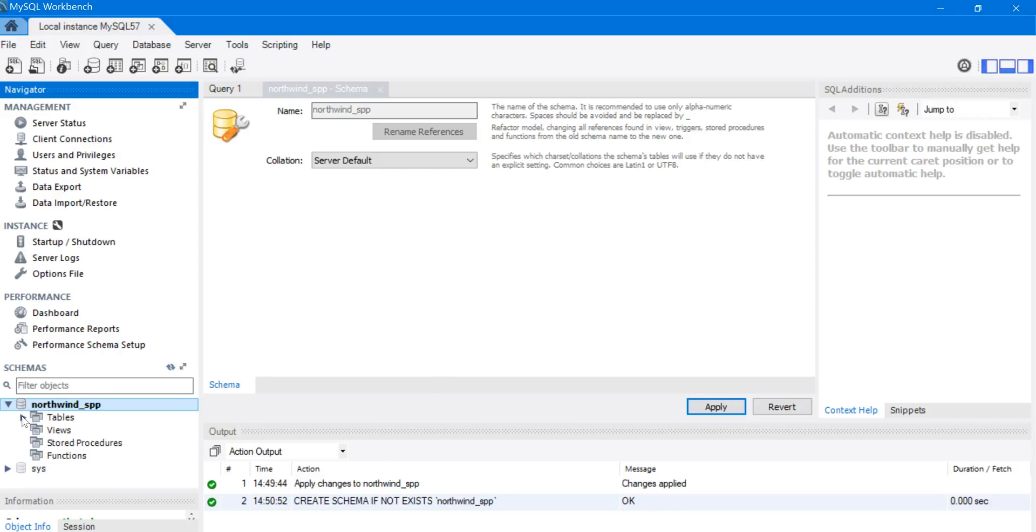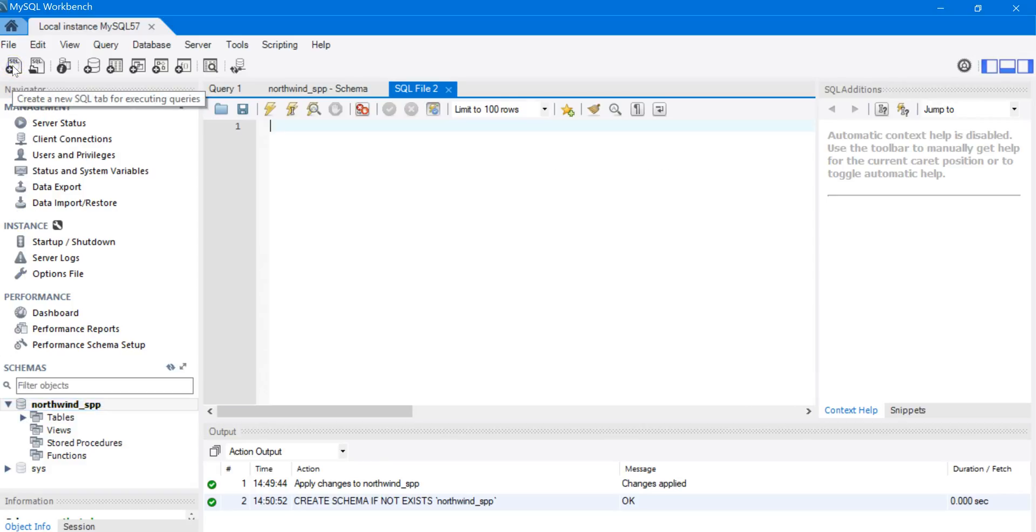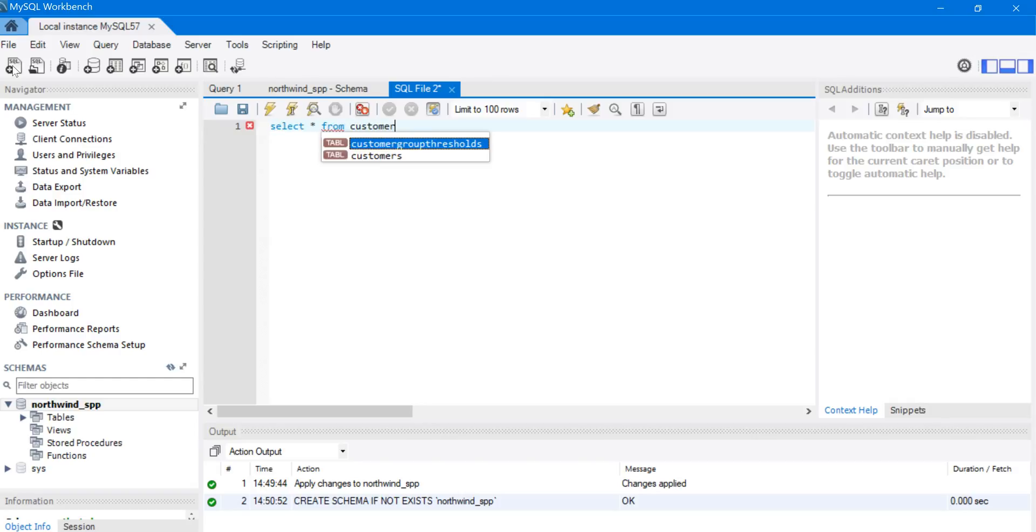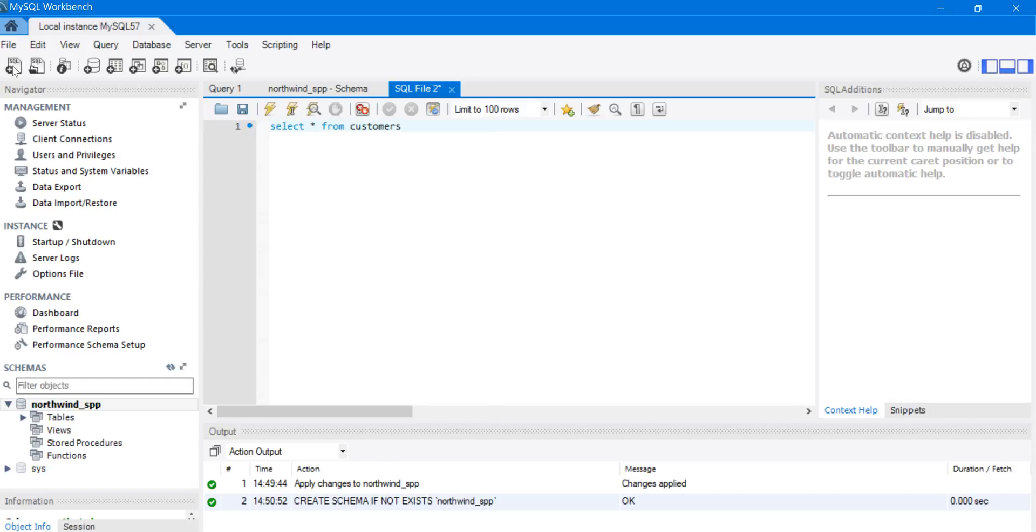And now we're going to create a new query window just to test it out by clicking this icon. And we're going to write a simple SELECT statement to return data from the Customers table. And then I'm going to execute that.